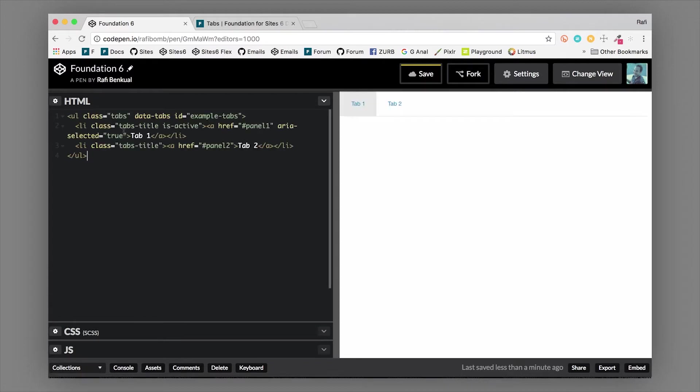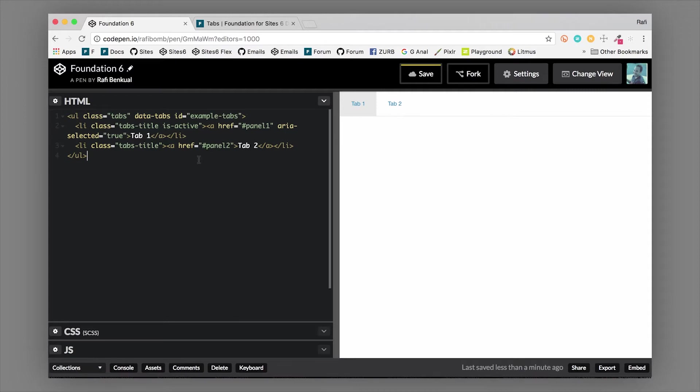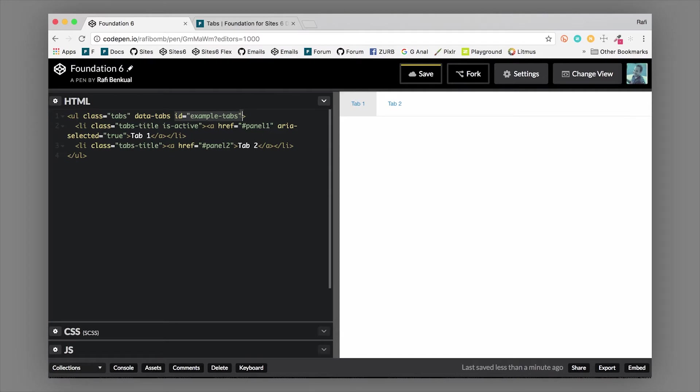What this is, is a UL with a class of tabs. This creates the tab list or the tab strip - basically the buttons that trigger the different tabs. You'll notice it has the class of tabs, and then data-tabs tells the JavaScript that this is going to be a set of tabs. The ID here right now says example-tabs, but this needs to be set to match the ID of the tab content that we're going to create.